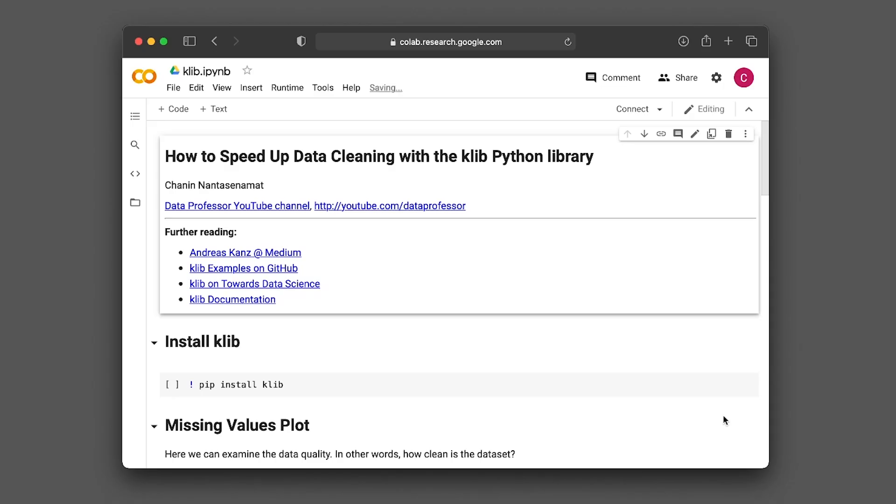So today we're going to be taking a look at the Klib Python library, which was created by Andreas Kanz. Earlier today, I was fortunate to come across an article on Medium in Towards Data Science written by Andreas about the Klib Python library. Please make sure to check out his article and also some of the examples that he has on GitHub.